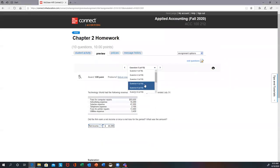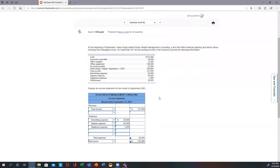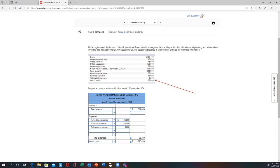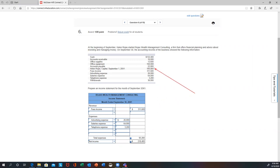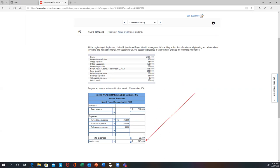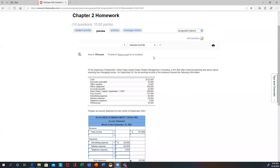That is number five. Let's check out number six — they simply want you to prepare an income statement, for the month ended September 30th. The dates are always critical with financial statements — everything's about time periods. For the income statement, you only need revenues and expenses. You can ignore cash, accounts receivable, office supplies, office equipment, accounts payable, and capital — those are all balance sheet items. So fees income goes as revenue, then advertising expense, salaries, and telephone as expenses. Subtract to get $218,400 net income.